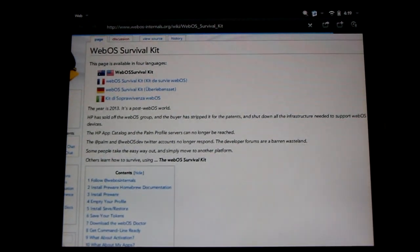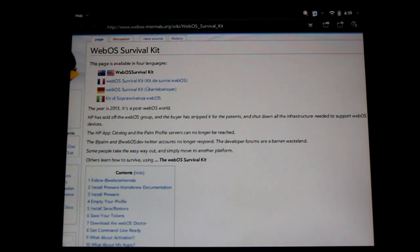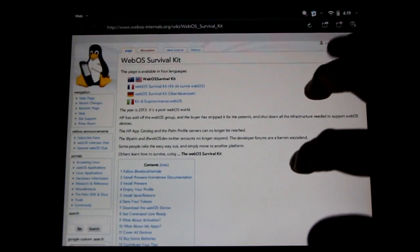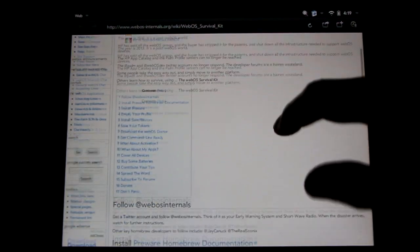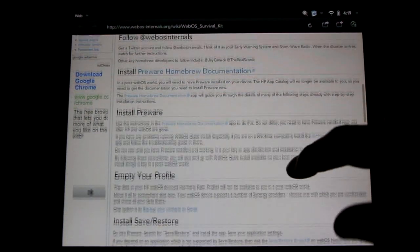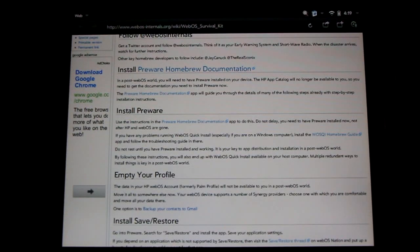One day you're going to wake up and you're going to want to use WebOS again and you're going to be like, why isn't anything working? Well all the servers will one day disappear. Here is how to be prepared.